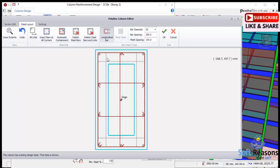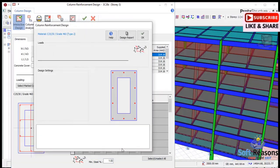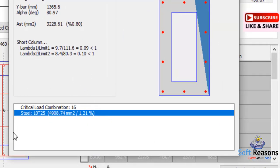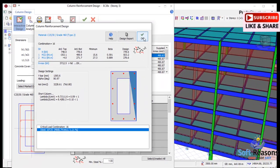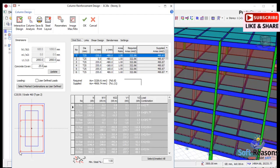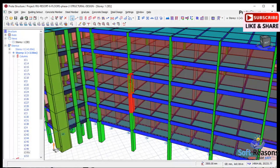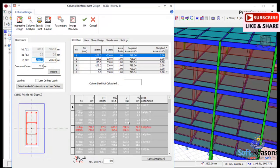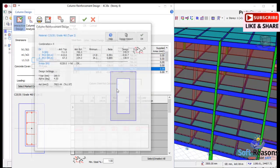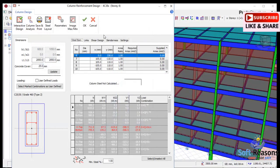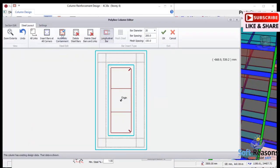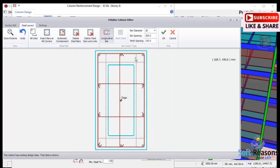The steel has now been generated for the jacketed provisions — we are reinforcing the jacketed area, not the main column. Click OK and carry out the interactive design again. You can see T10 and T12 bars — the jacketed provision of 150mm thickness has been reinforced successfully. For the third column, the same process applies: the 150mm jacket is not yet reinforced, so go to the steel layout and use automatic containment.